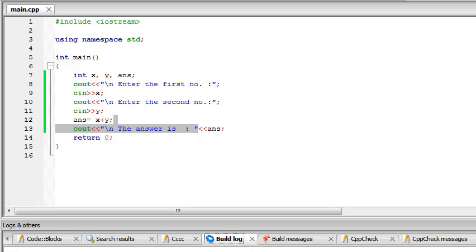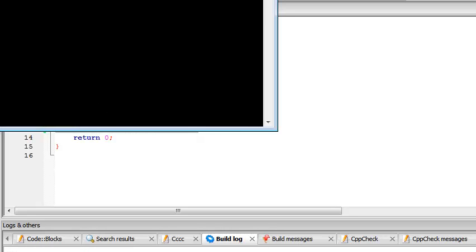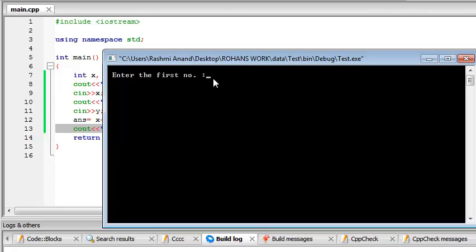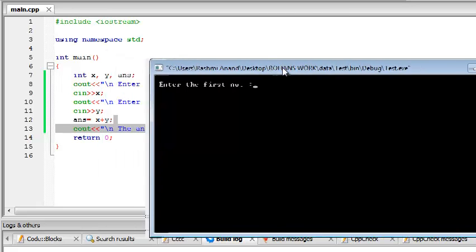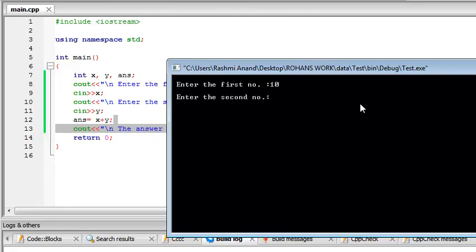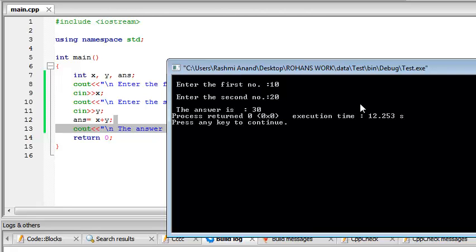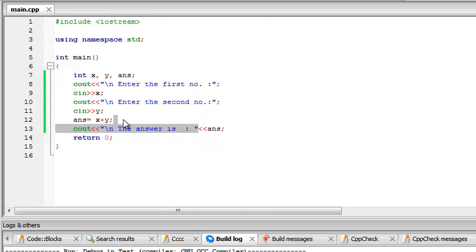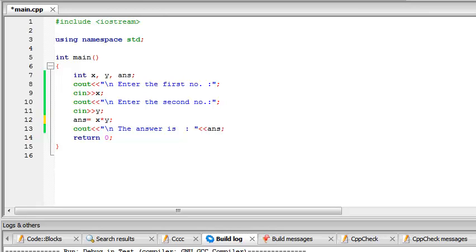Let's go ahead and run this program. So you see it's prompting you to enter a value. Let's enter 10, another value 20, and we get the answer 30 which is the correct answer, x plus y equal to 30. So yeah, that's a very simple program. If we wanted to multiply we could have done that as well.